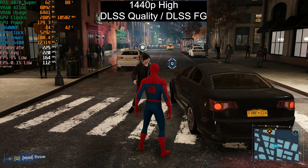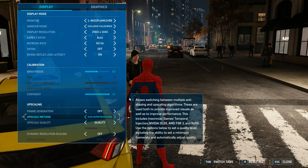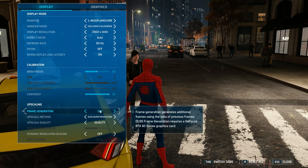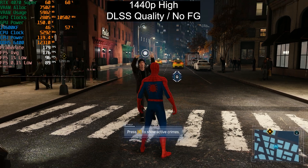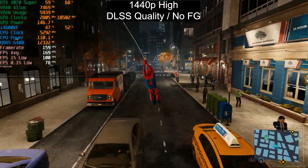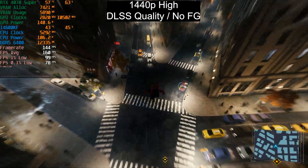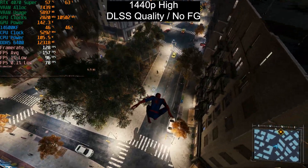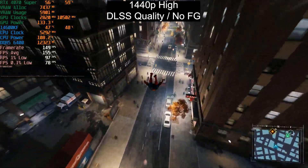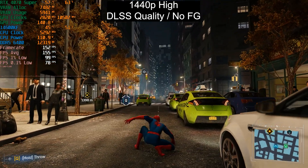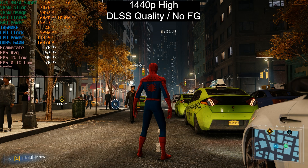Now I'm going to disable frame generation — everything else stays the same. In this same spot we were getting 220 fps with frame generation; now we're getting 180 fps. Frame generation definitely improves motion fluidity here. GPU usage is hovering between 50 and 70%, still very CPU-bound, ray tracing is not enabled, and we have around 6 GB of VRAM used with 7.4 GB allocated.